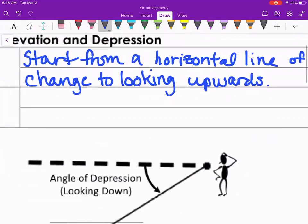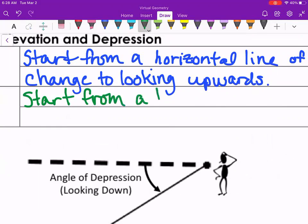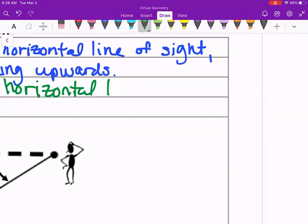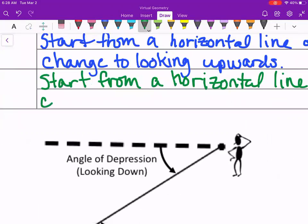The angle of depression is the opposite. You start from the same idea — a horizontal line of sight — and then you change to looking downwards at something.